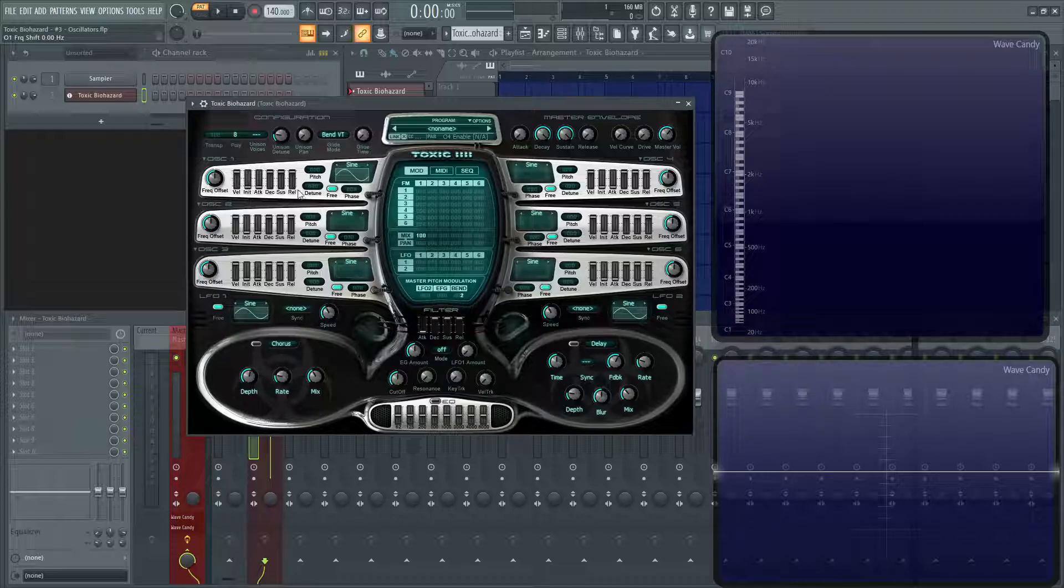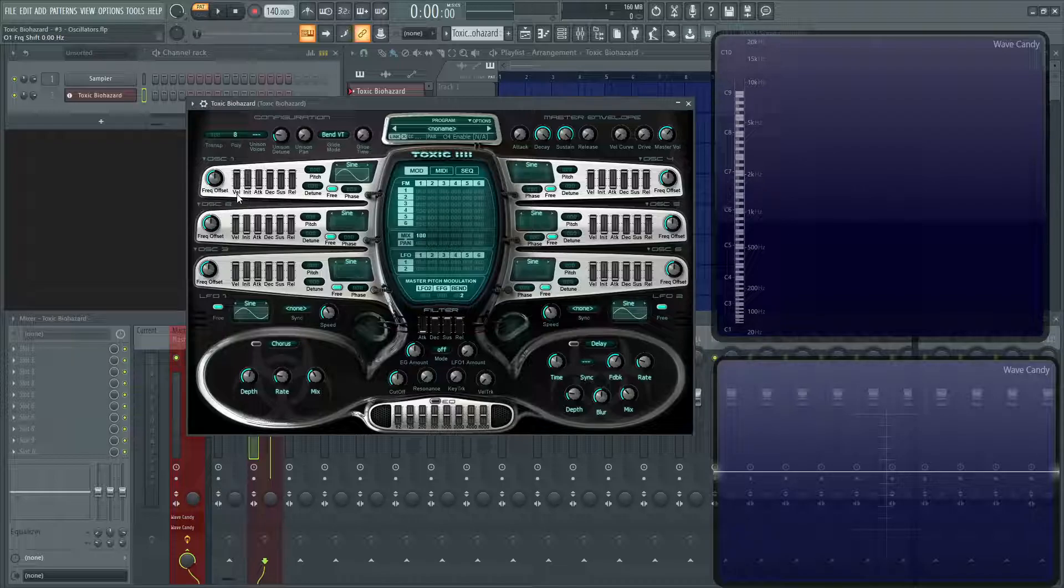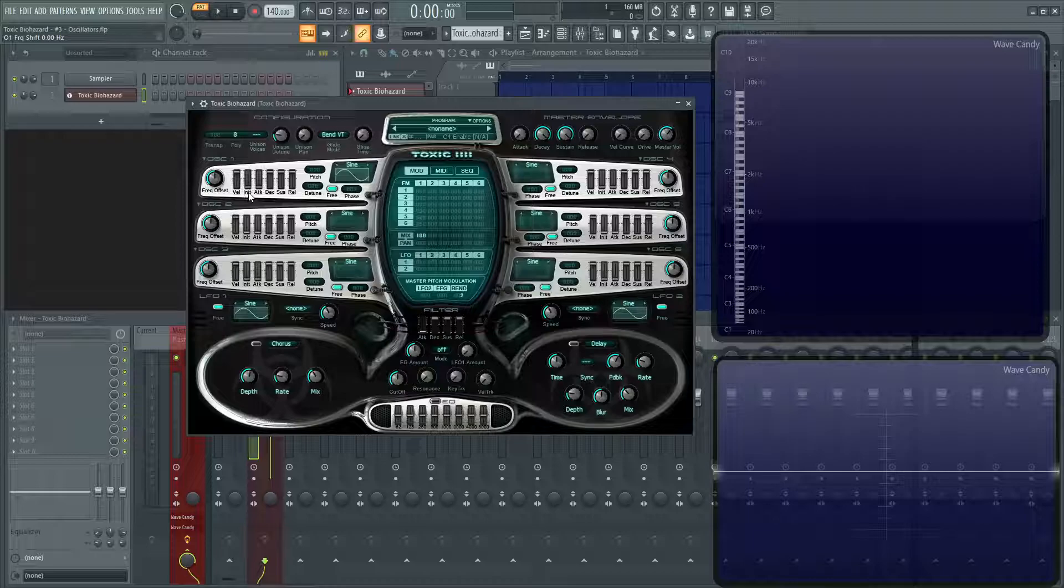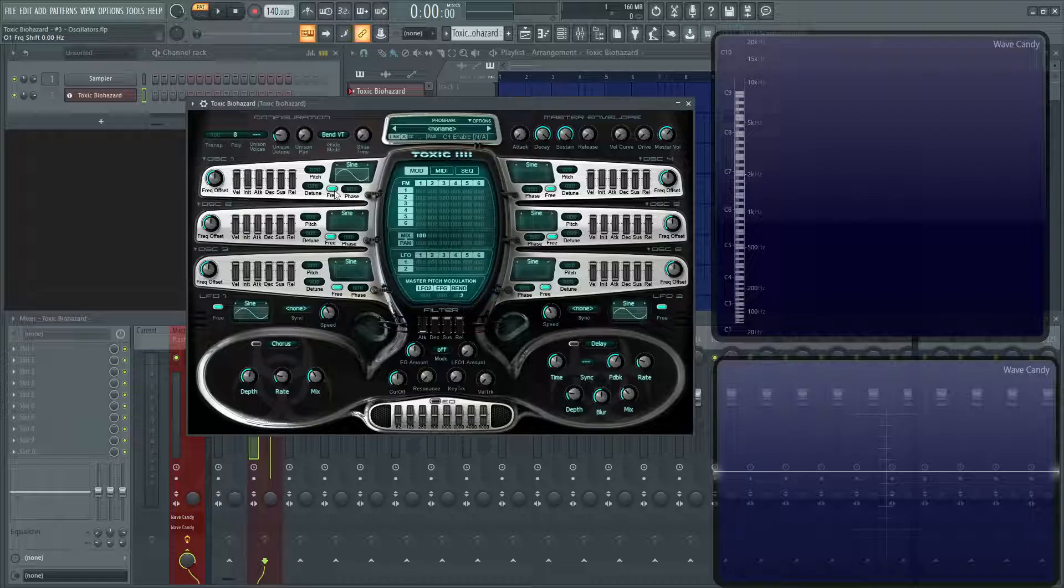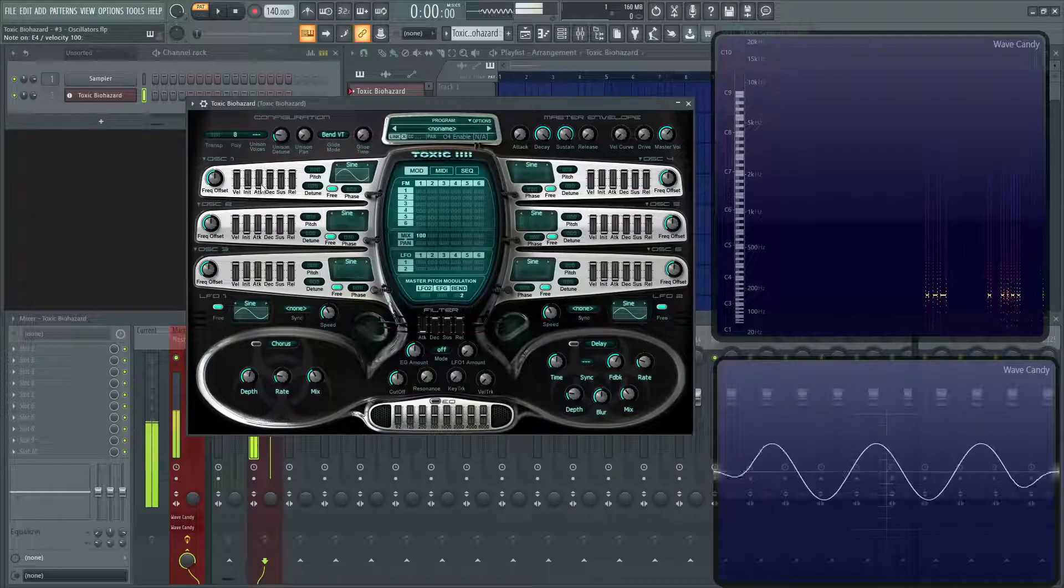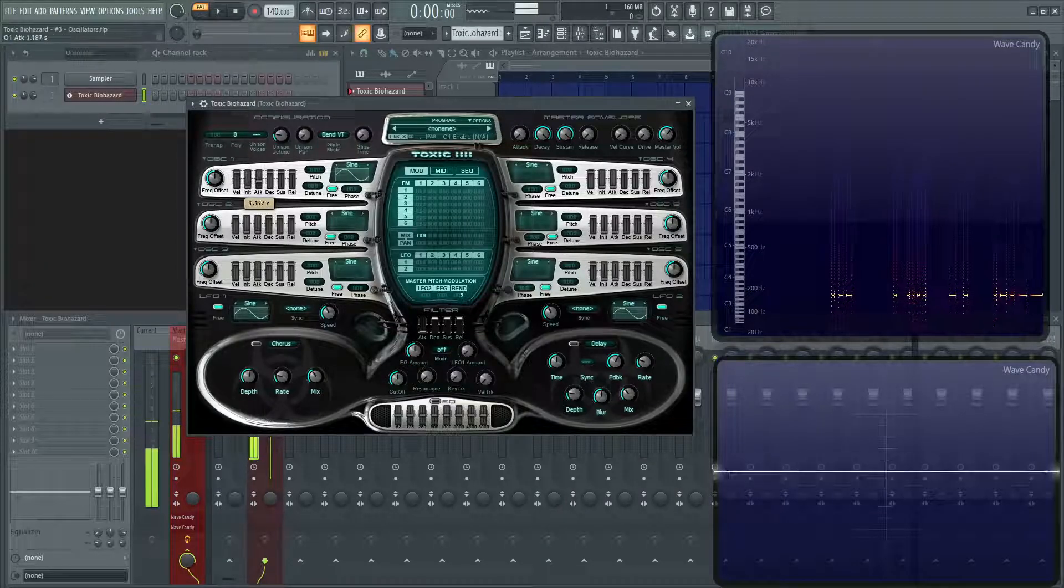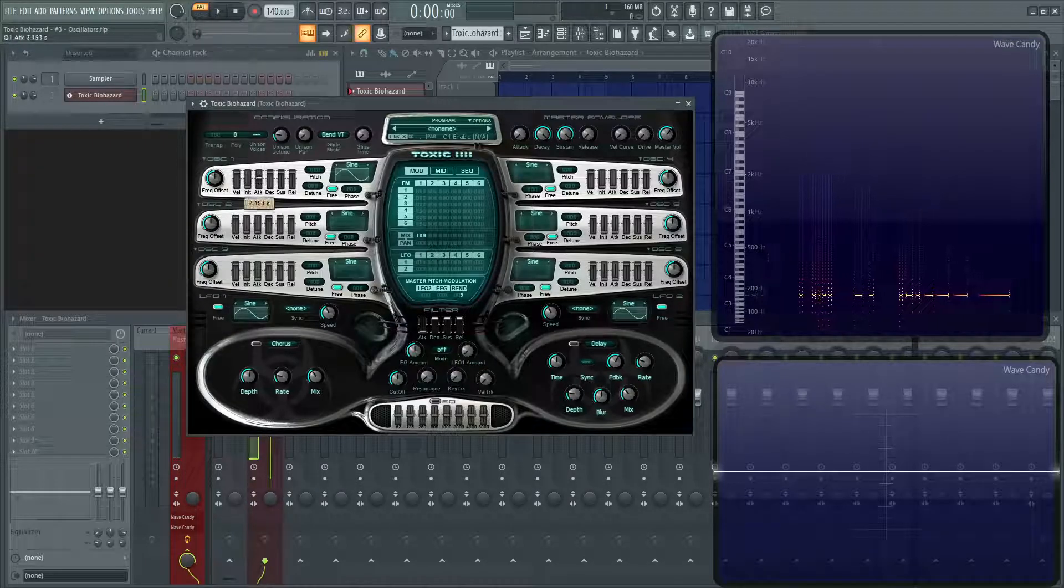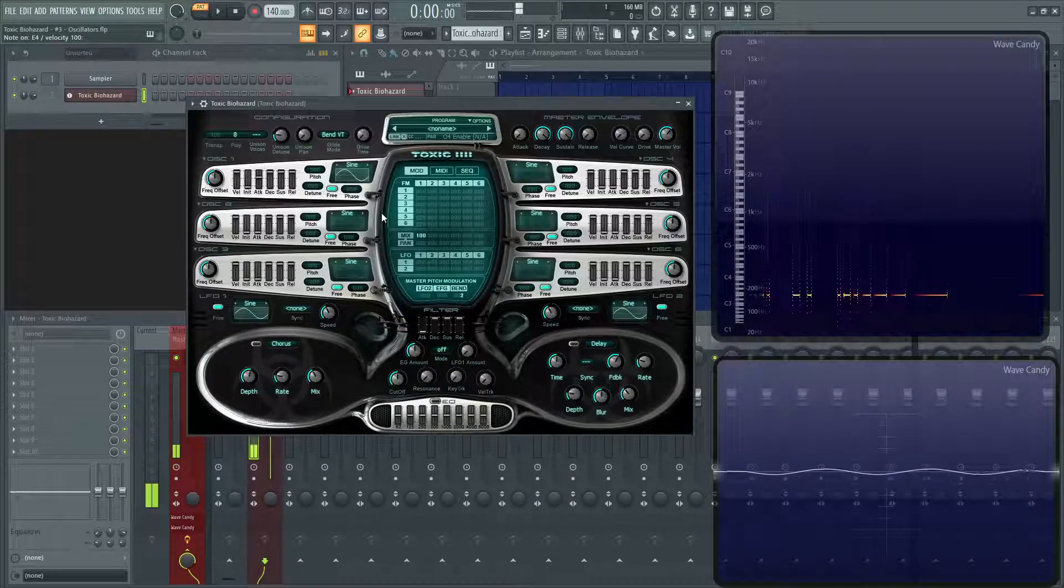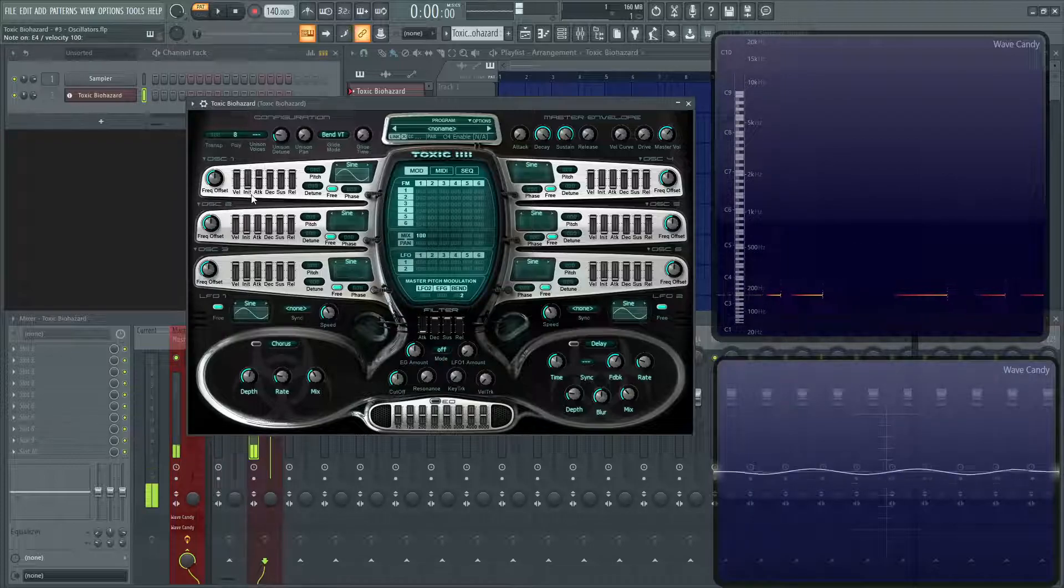Now let's get into these sliders. You have the velocity control here, which is obviously the harder you're going to hit your keyboard, the more amplitude you're going to get. Next up, this init - this is actually a really cool one. This is basically the initial volume of where the attack is going to start. For example, we have no attack, no release, just a tone. Now as we move this attack up, it starts very quiet, almost at zero.